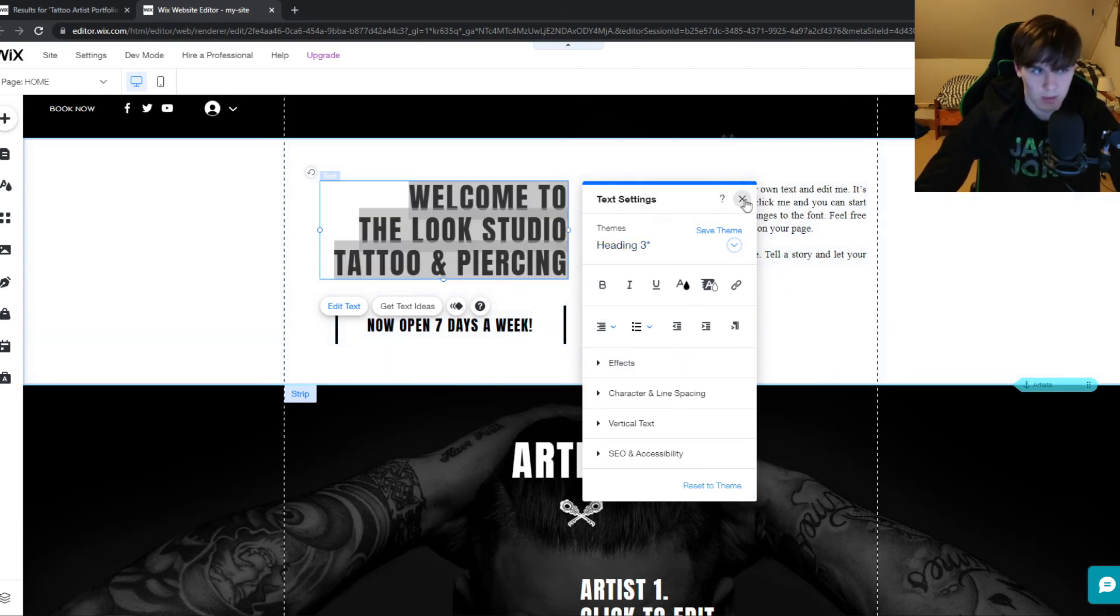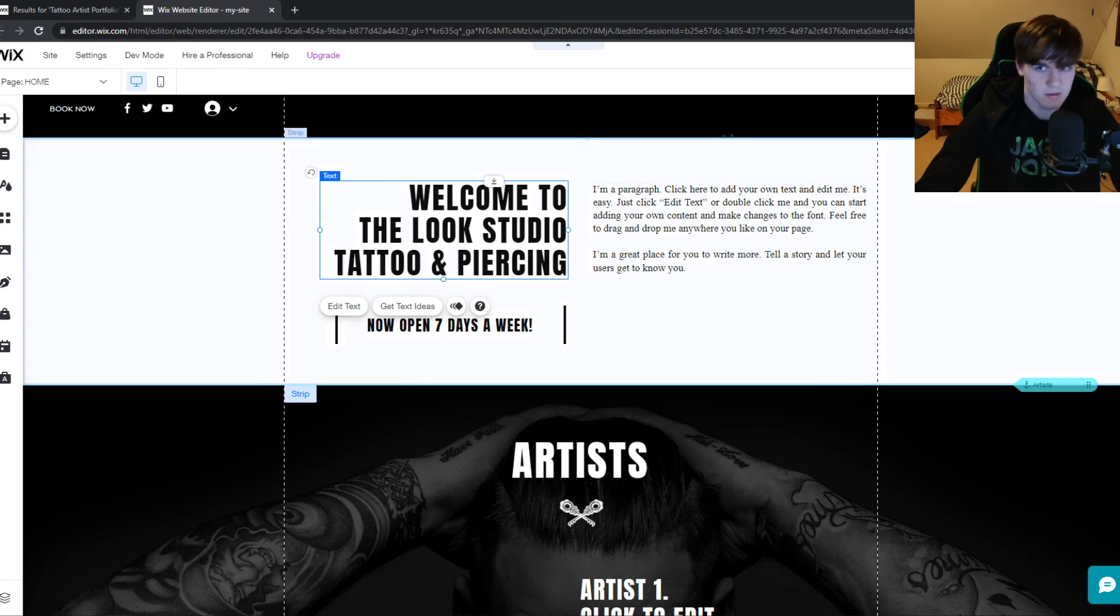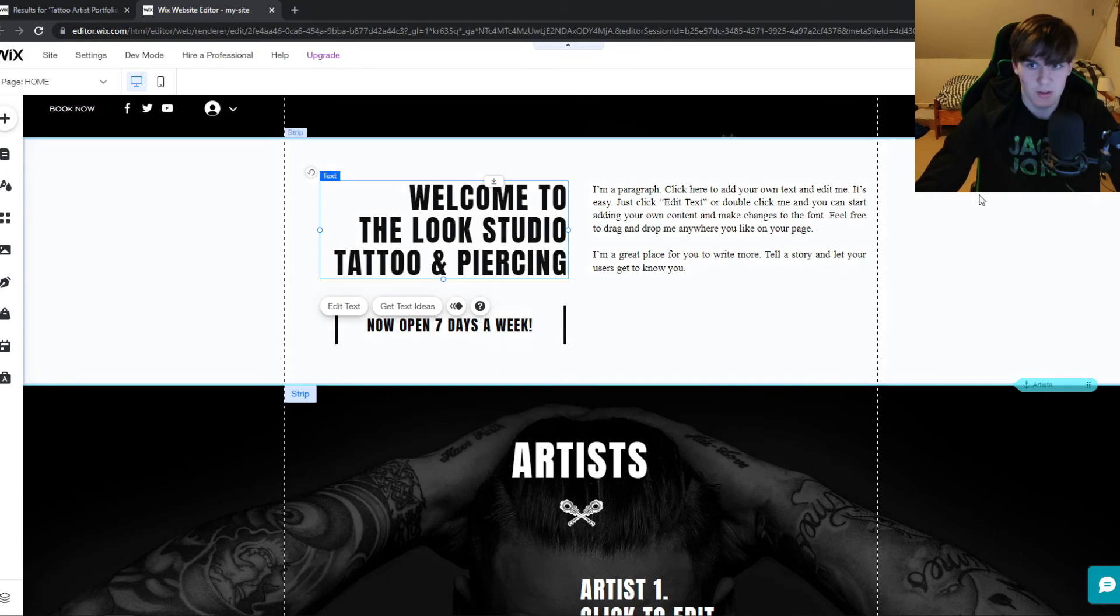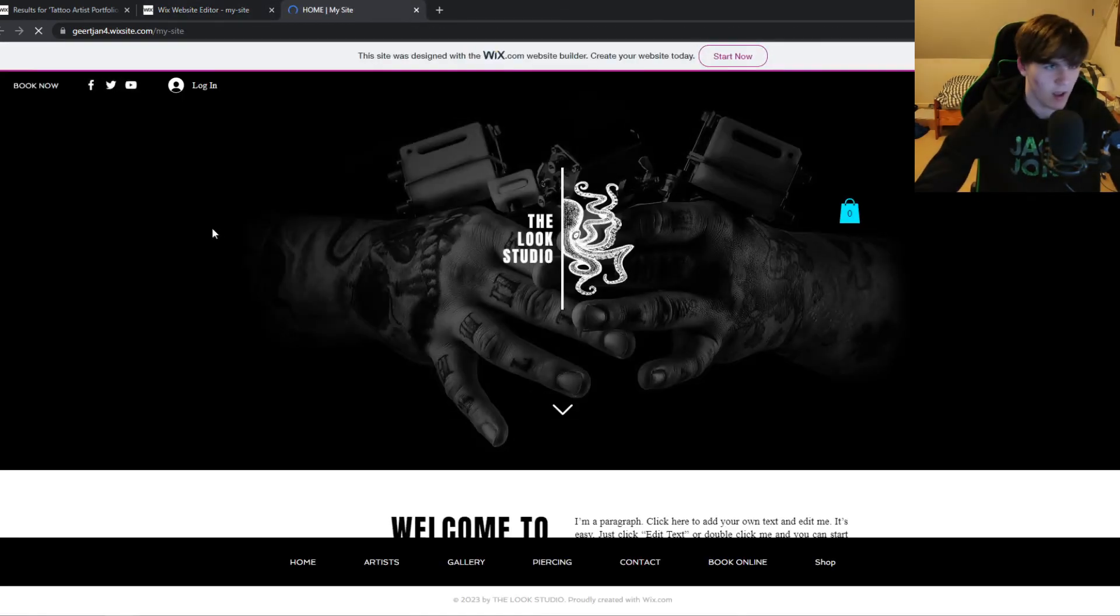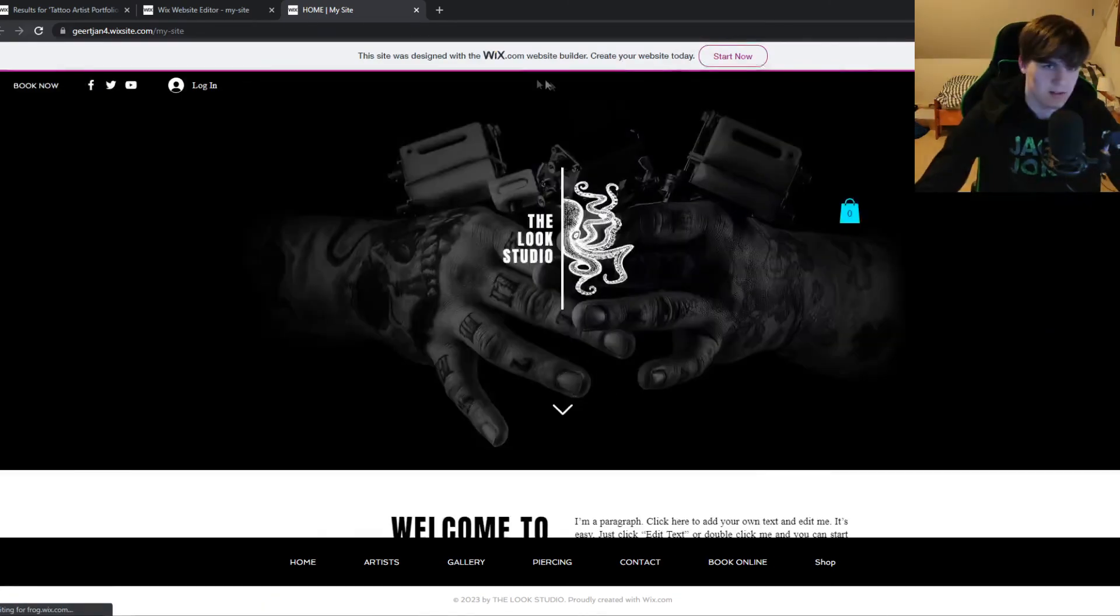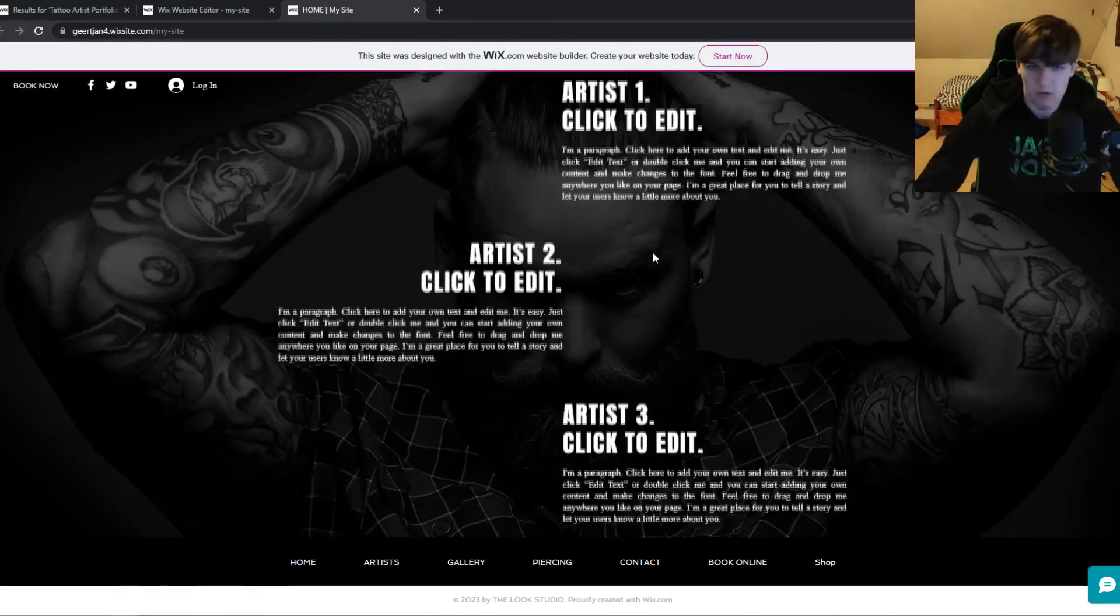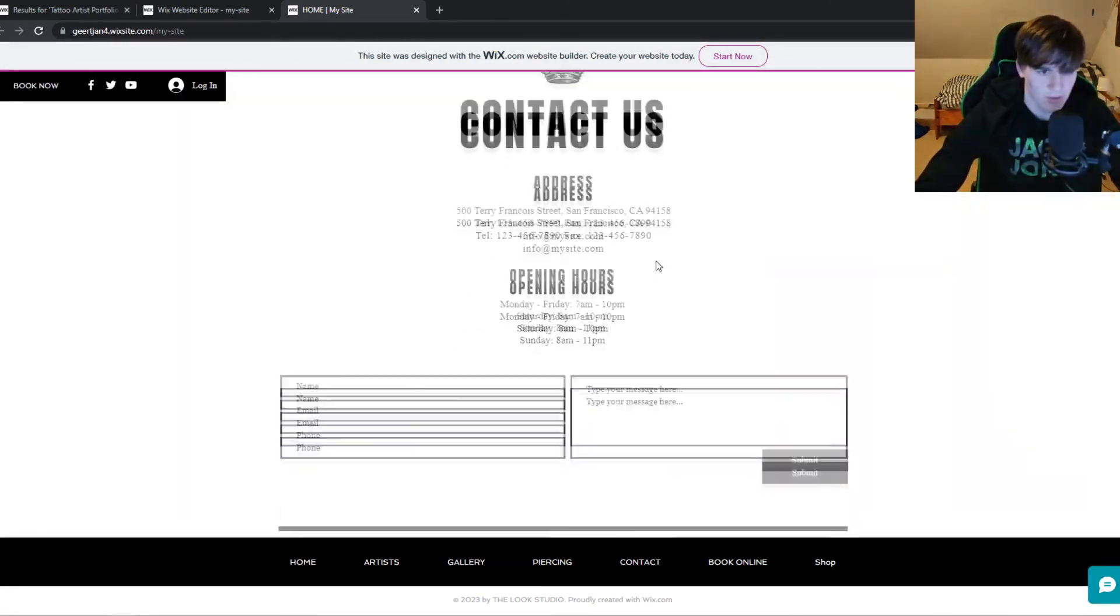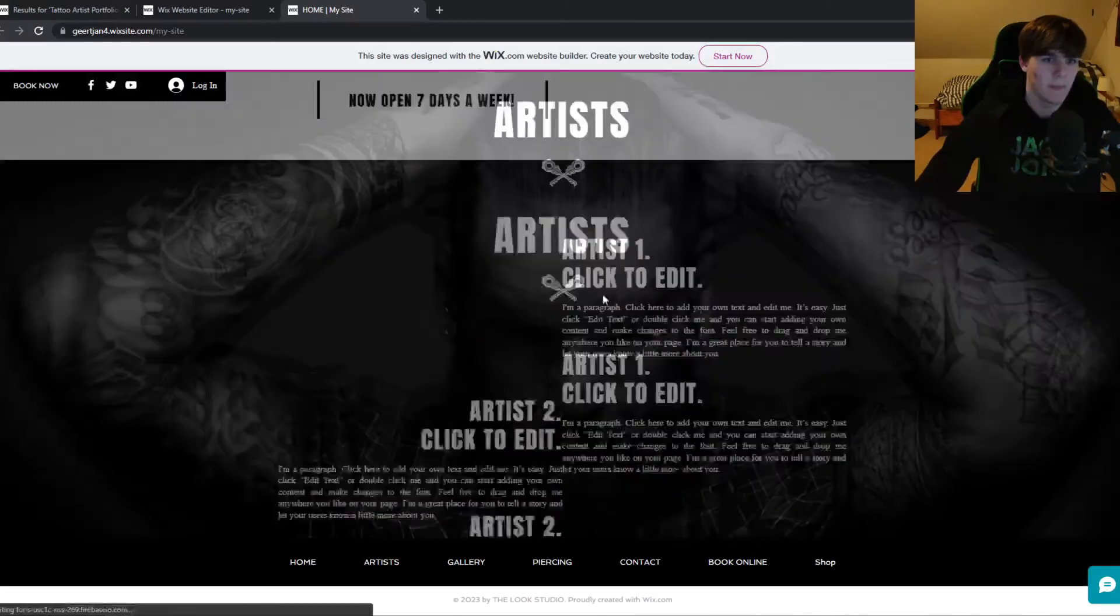The best part is it's hosted for free. If I hit 'Publish' right now, you can see it's going to publish and boom - this is now our site. Everyone can view it. It says 'Built with Wix', but it's free, very fast, and you can access it from anywhere.